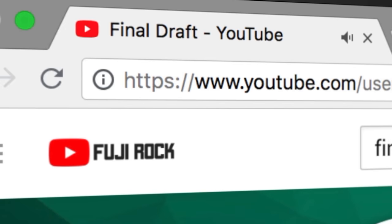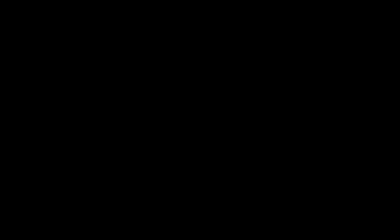To watch more helpful video tutorials, visit the Final Draft YouTube channel at youtube.com/FinalDraftInc. Final Draft, the industry-standard screenwriting software.